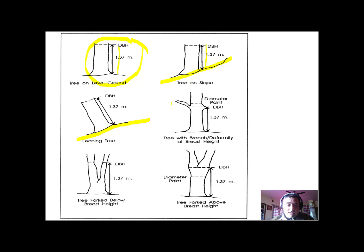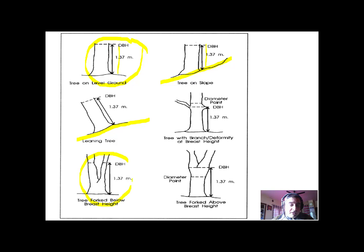If a branch arises at 1.37 meters height, you can conveniently move the breast height measurement above or below the branch to avoid it. If forking is at 1.37 meters, take the two stems separately and measure their diameters or girth individually. If forking is above 1.37 meters, take it as a single tree for the measurement of diameter.